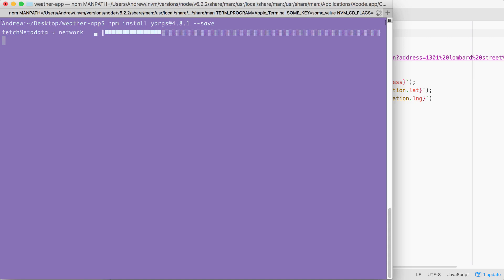Now the save flag is great because as you remember, it updates the package.json file. And that's exactly what we want. This means we can get rid of the node modules folder, which takes up a ton of space, but we can always regenerate it using npm install.